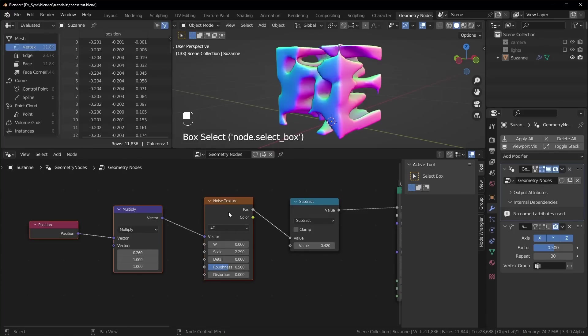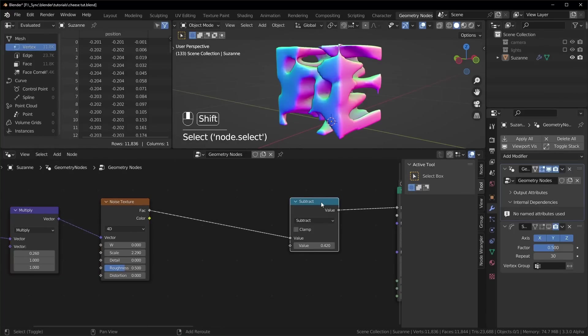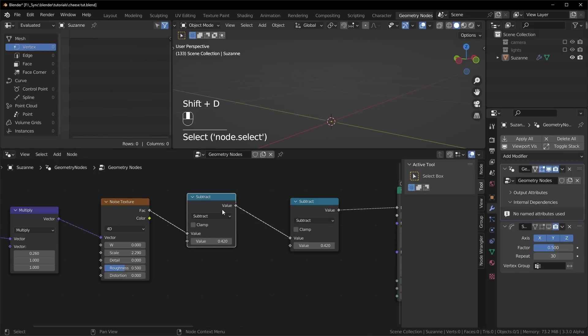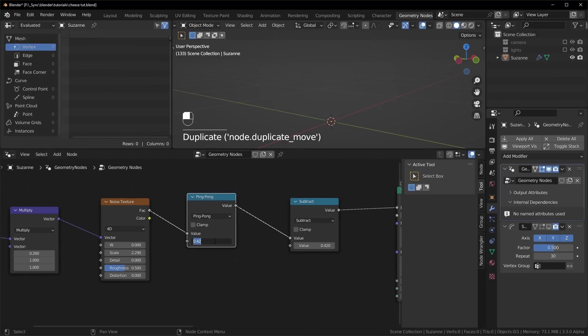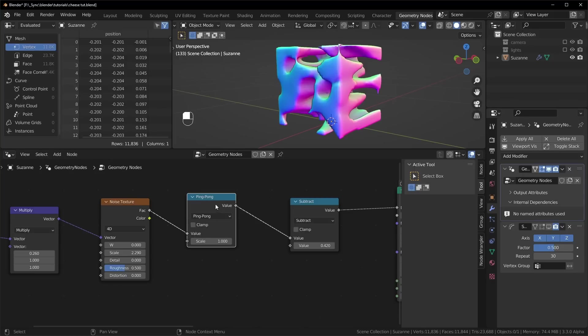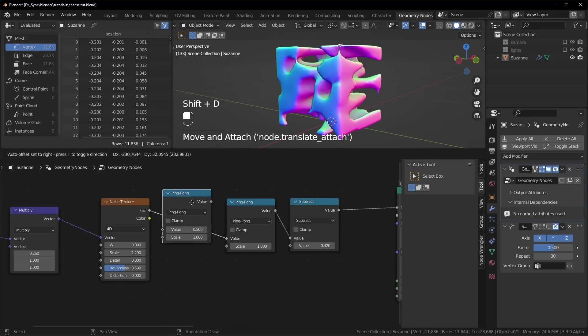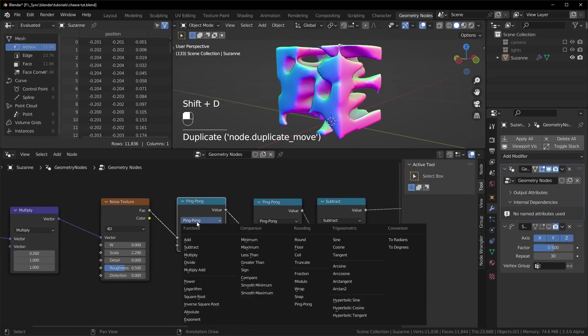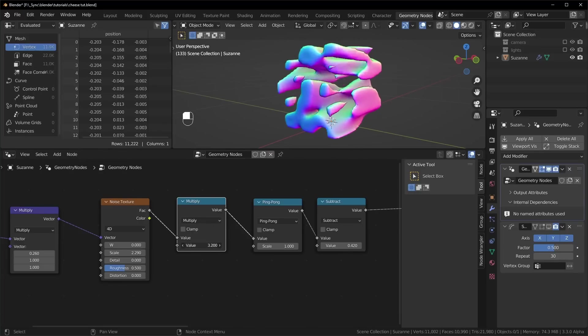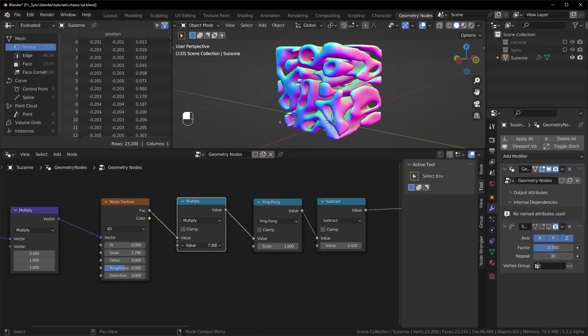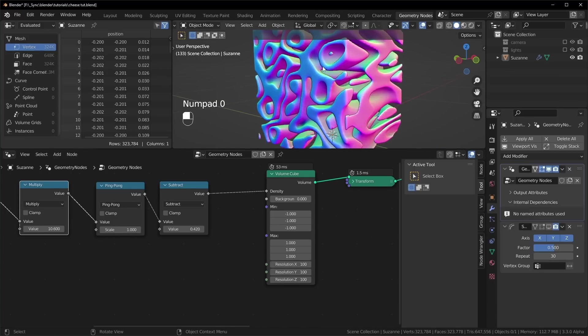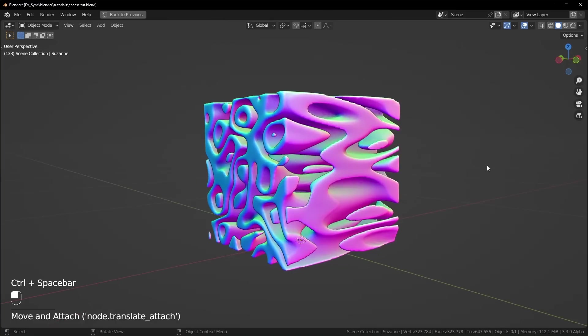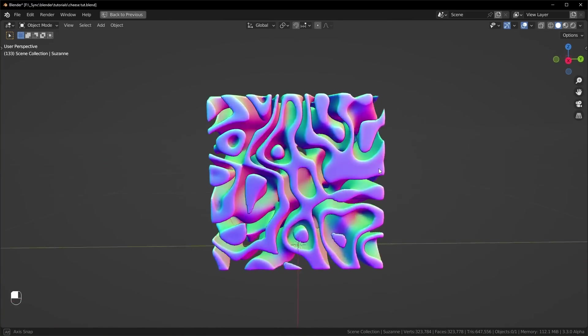Another cool thing you can do is affect the factor right here with another math node. So we'll add one in, set it to ping pong, and we'll just have this be set to 1 right here. We'll add another one set to multiply before that. And when we turn the multiply up, we'll start getting a bunch of rings. And this will look better if we turn the resolution up to something a little higher like 100. And we can get some really cool abstract shapes like that.